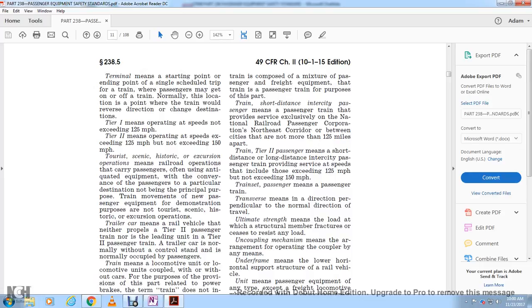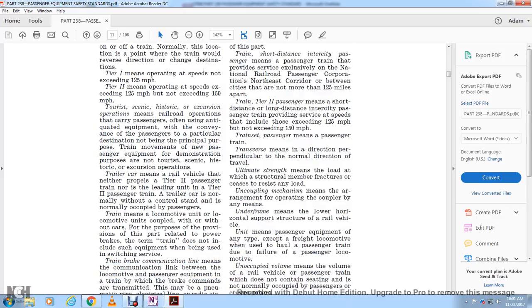Train set passenger means a passenger train. Transverse means the direction perpendicular to the normal direction of travel. Ultimate strength means the load at which a structural member fractures or fails to resist any additional load. Uncoupling mechanism means the arrangement for operating a coupler or other means. Underframe means the lower horizontal support structure of the rail vehicle.